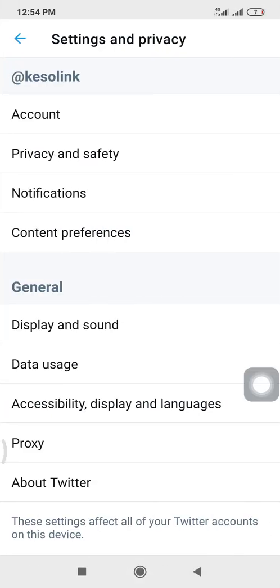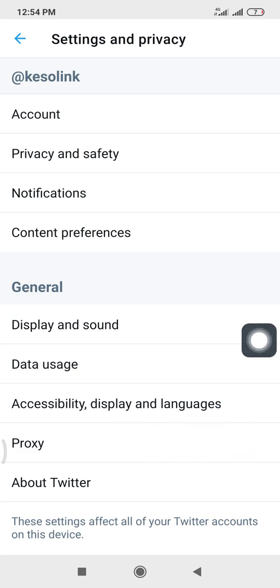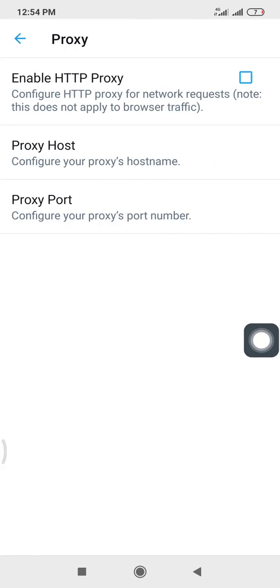Then you scroll down, then you see your proxy. This is the proxy, so you click on the proxy.